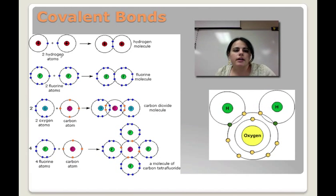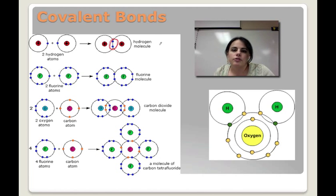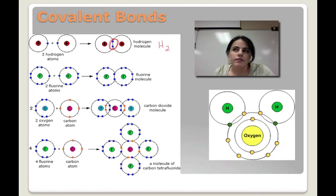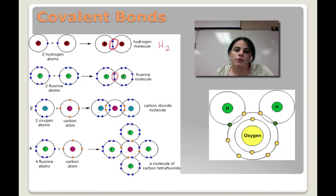So if we look at these covalent bonds, we have two hydrogen atoms deciding to share instead of transfer. You can see them sharing this pair of electrons right here — that's hydrogen gas, H2. Over here, we have two fluorines; they each have seven valence electrons. Fluorine's not willing to give up any of its electrons, but it is willing to share one of them with the other. So you get fluorine gas instead.